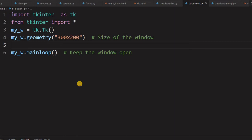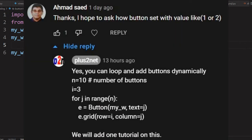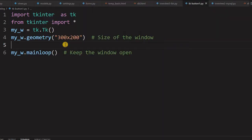Hi friends. There was a question asking how to create buttons with values like 1, 2, 3. These are all part of creating buttons dynamically. We don't know how many buttons will be generated — whether from a query or from records. That's what we'll learn now.